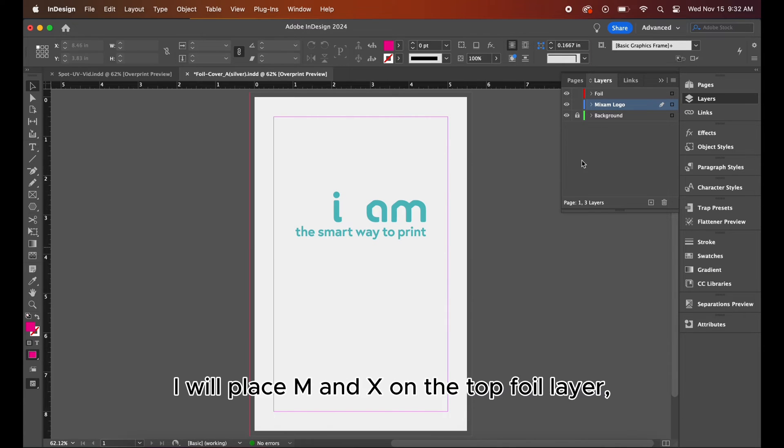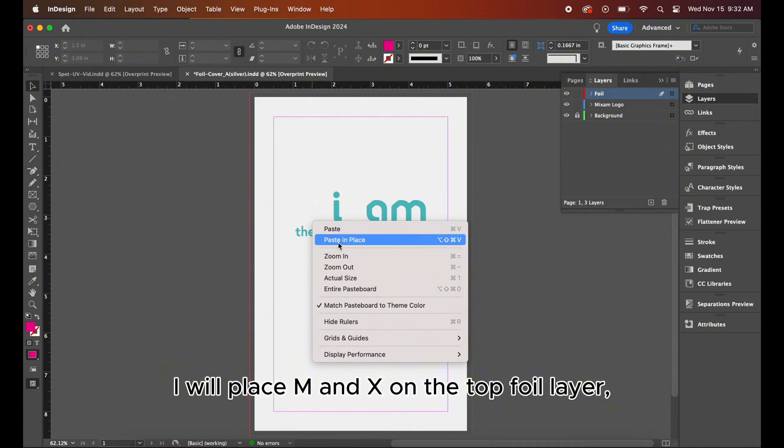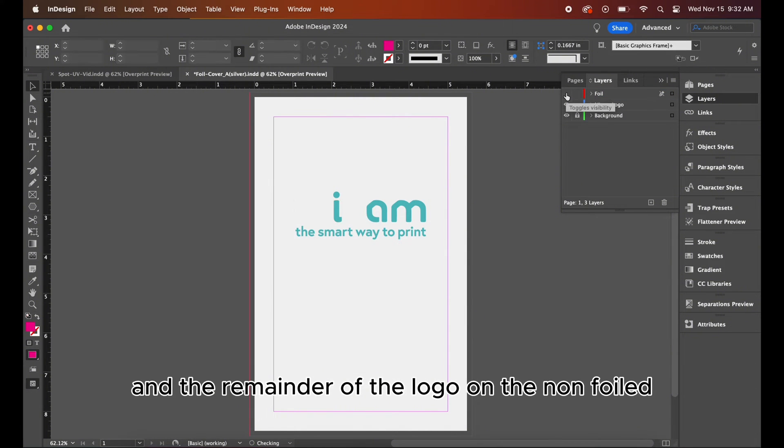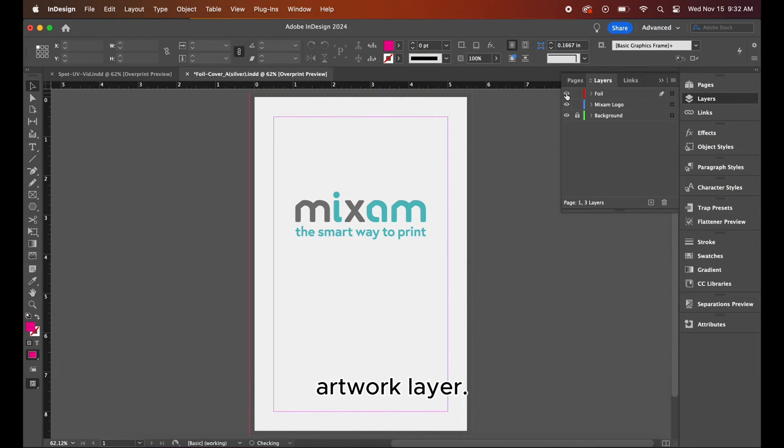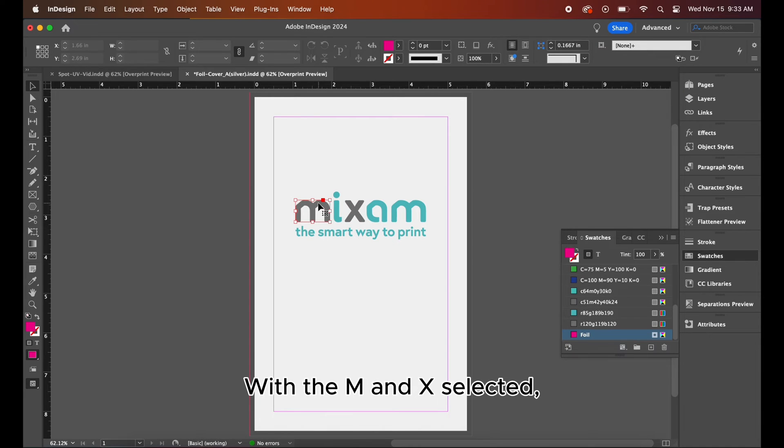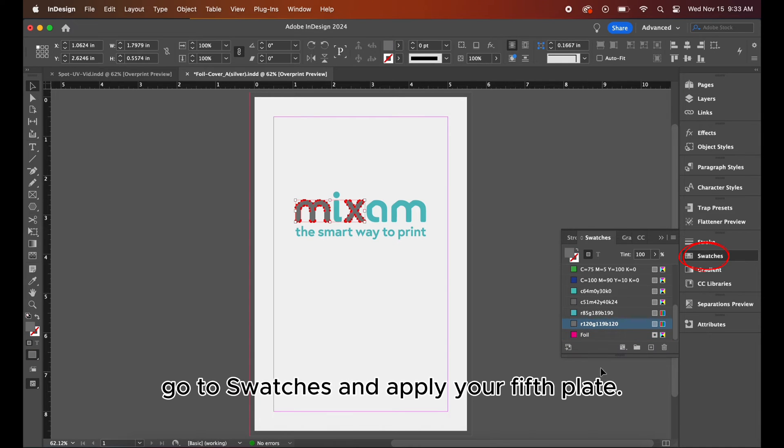So, in this case, I will place MNX on the top foil layer and the remainder of the logo on the non-foiled artwork layer. With the MNX selected, go to swatches and apply your fifth plate.